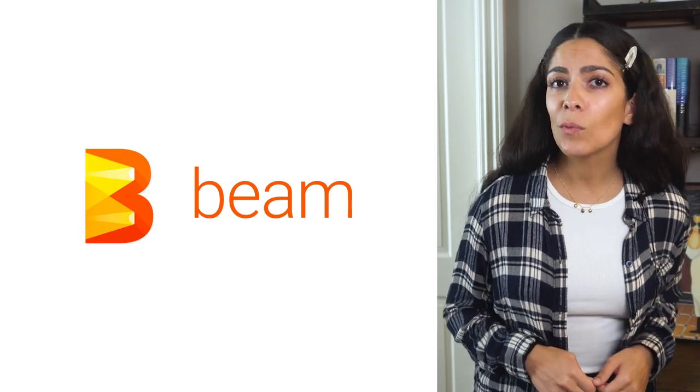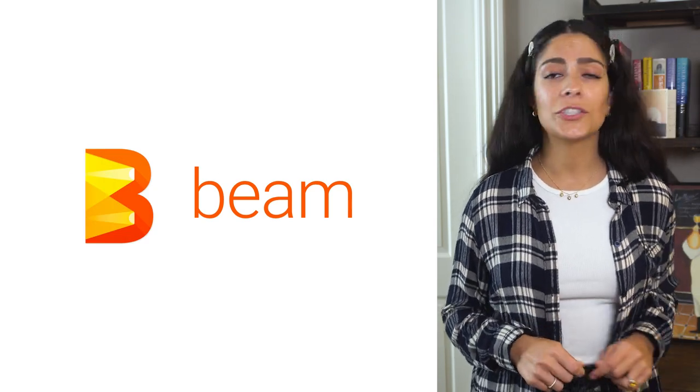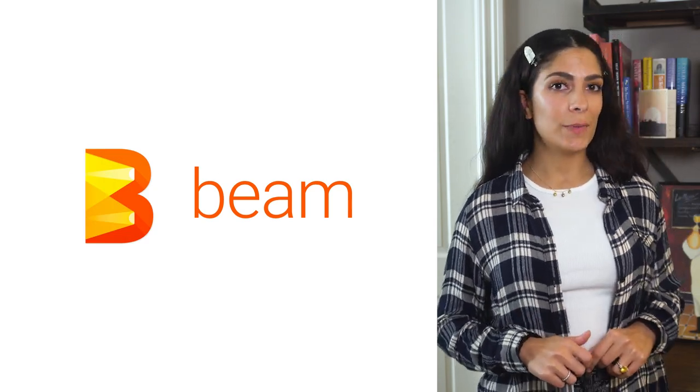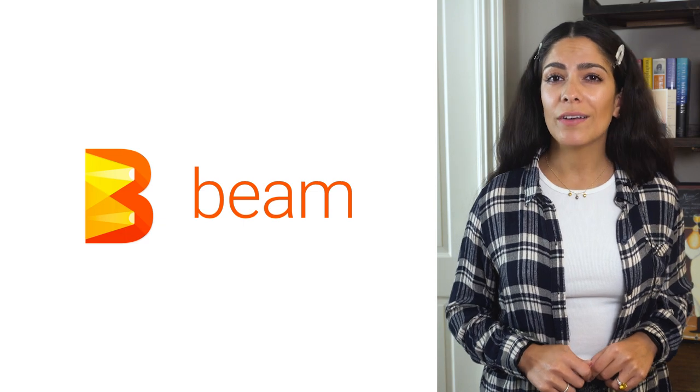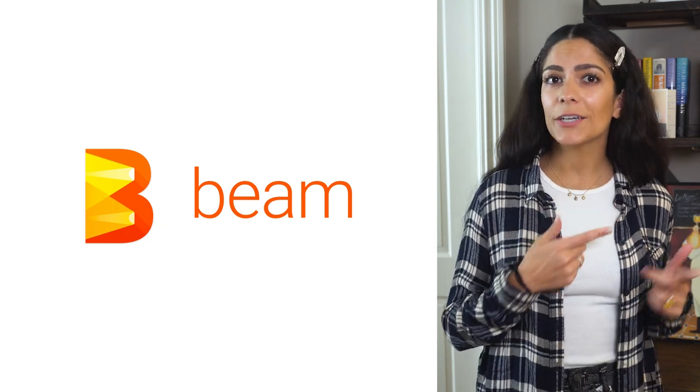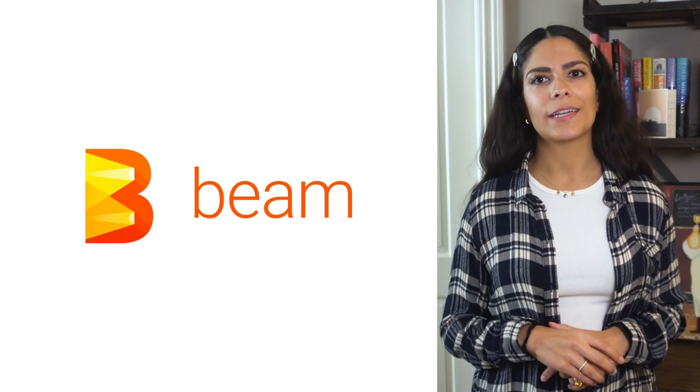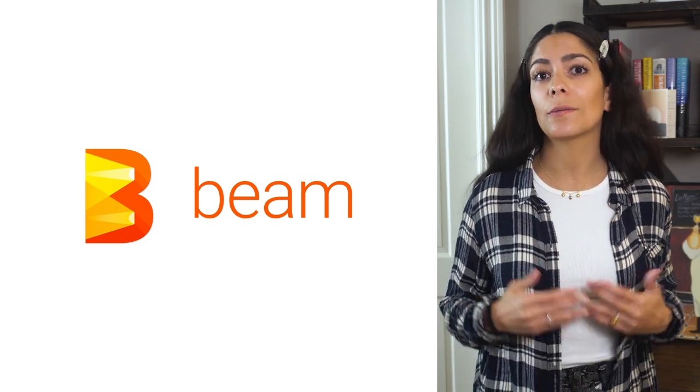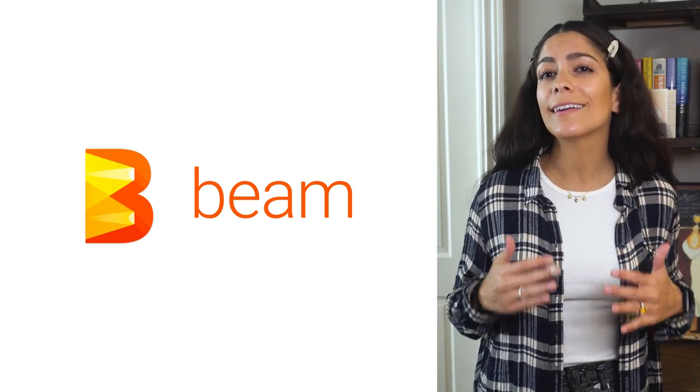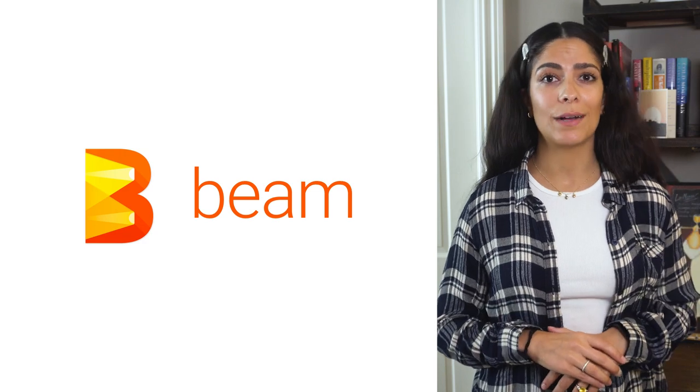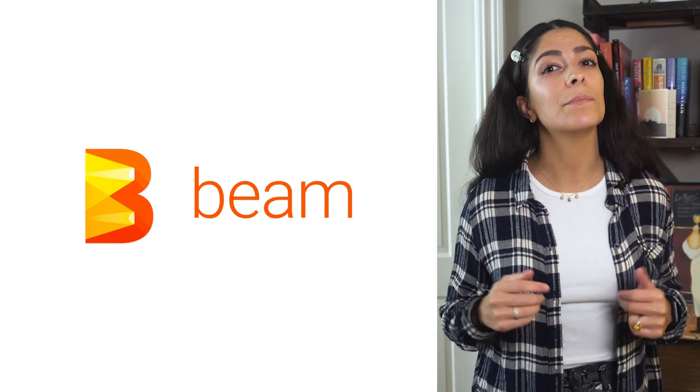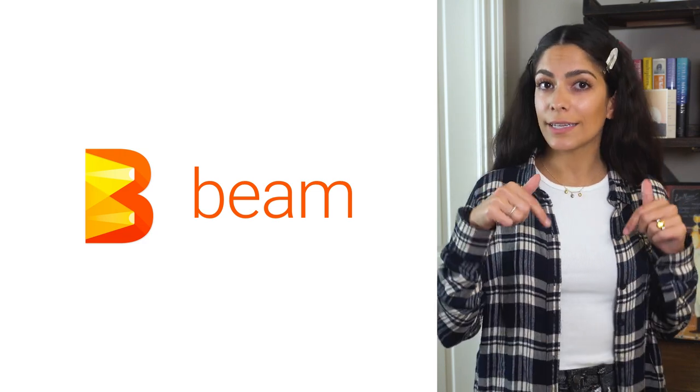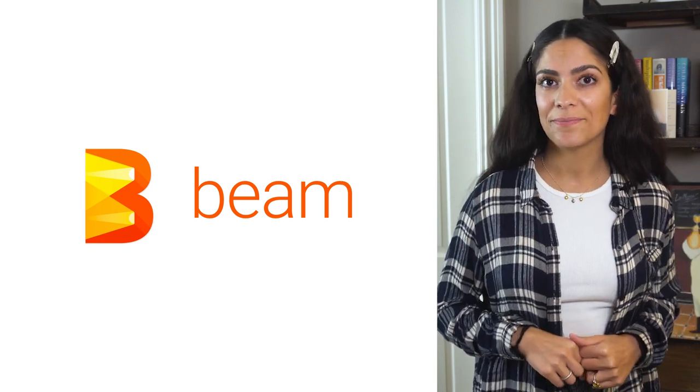In this video, we'll walk through a demonstration of Apache Beam. If you haven't seen the last video, I recommend checking it out since we talk about some of the key concepts that make up a pipeline in Beam. There's a link in the description.